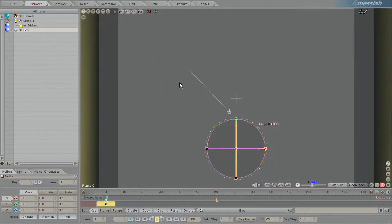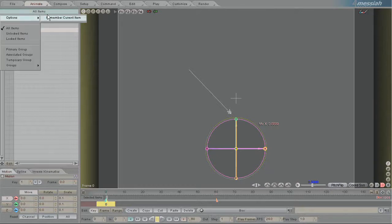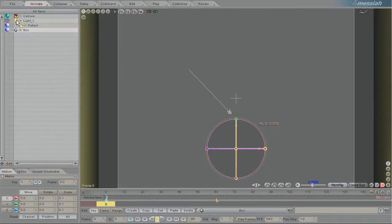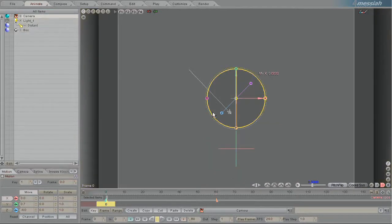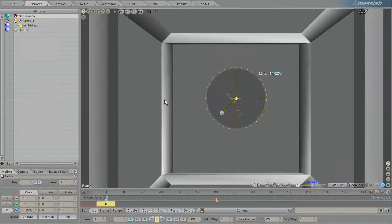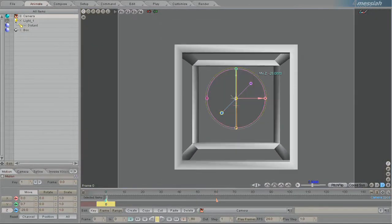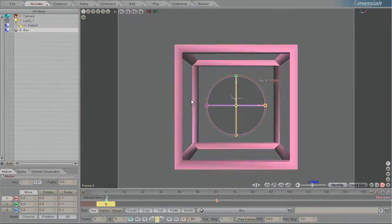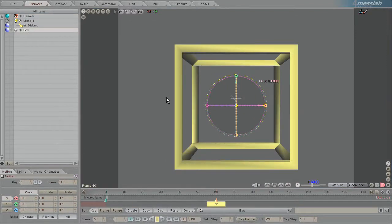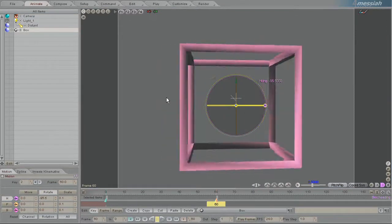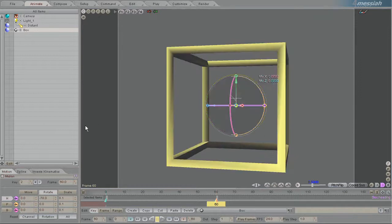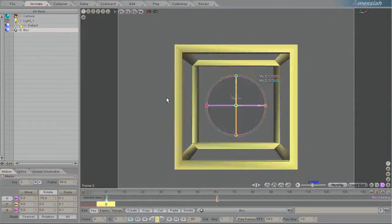And then from the camera view, pull back and there's the box. So I'm just going to create an animation at 60 frames long that makes the box rotate. So there it is.